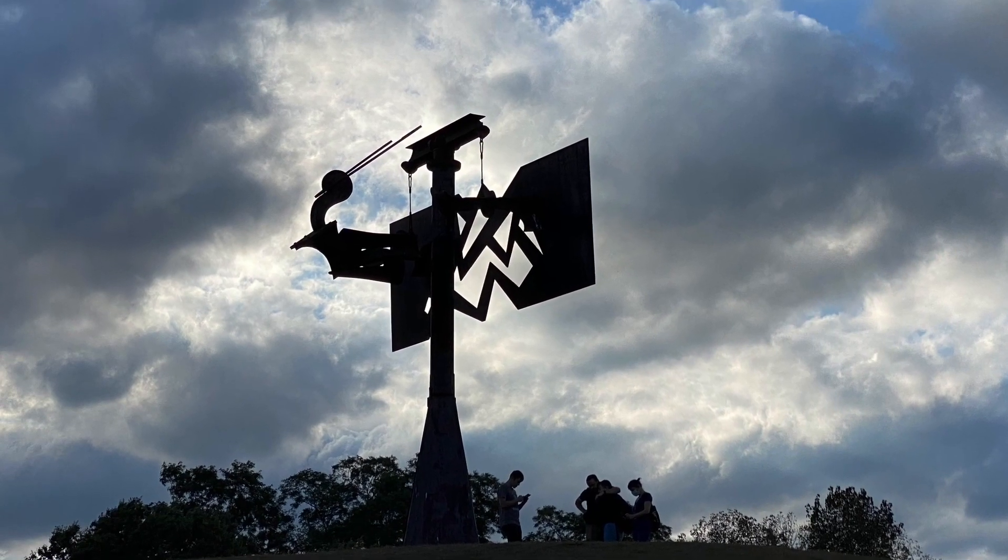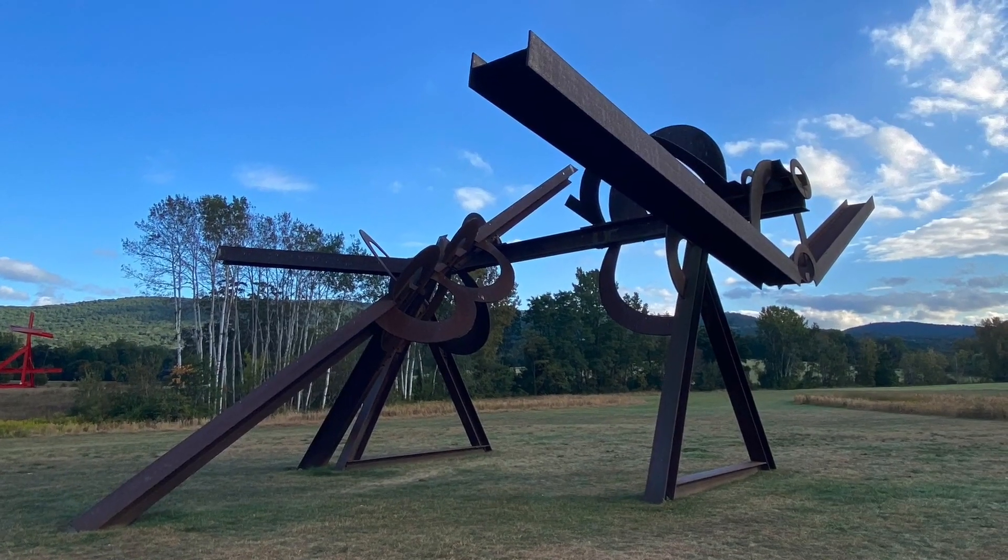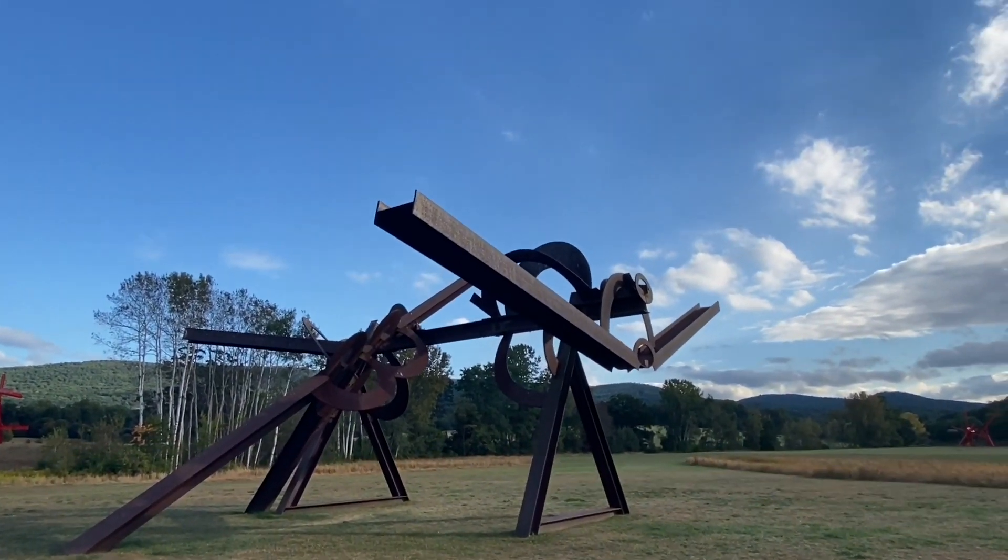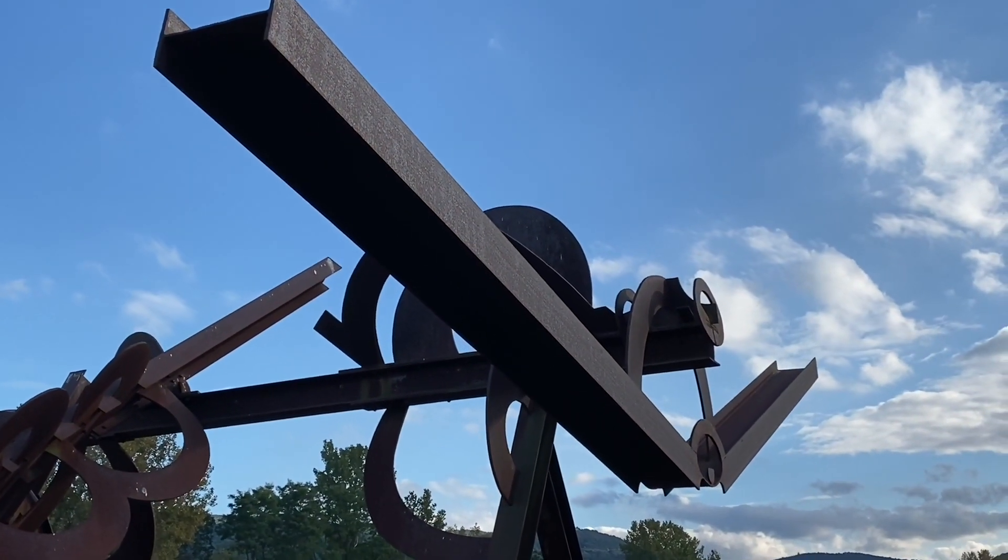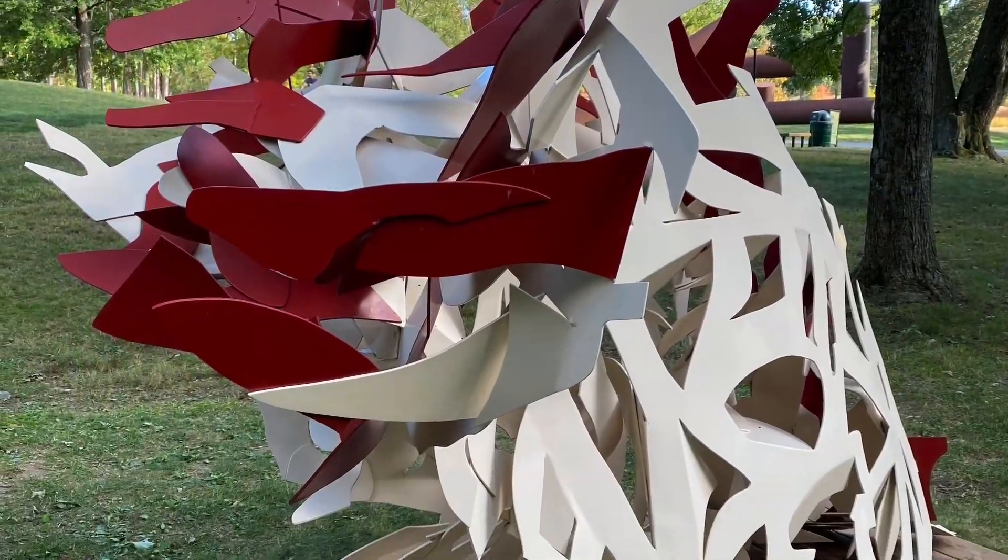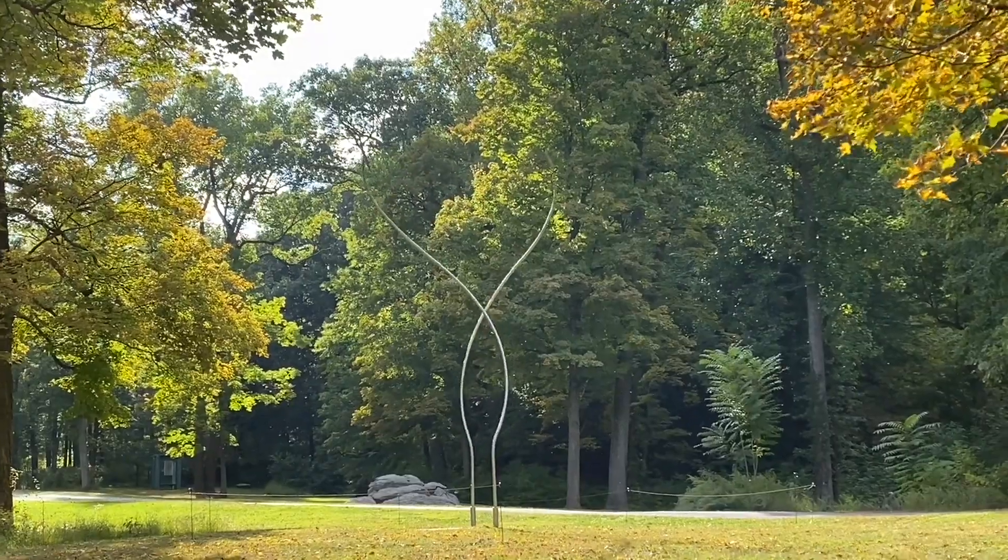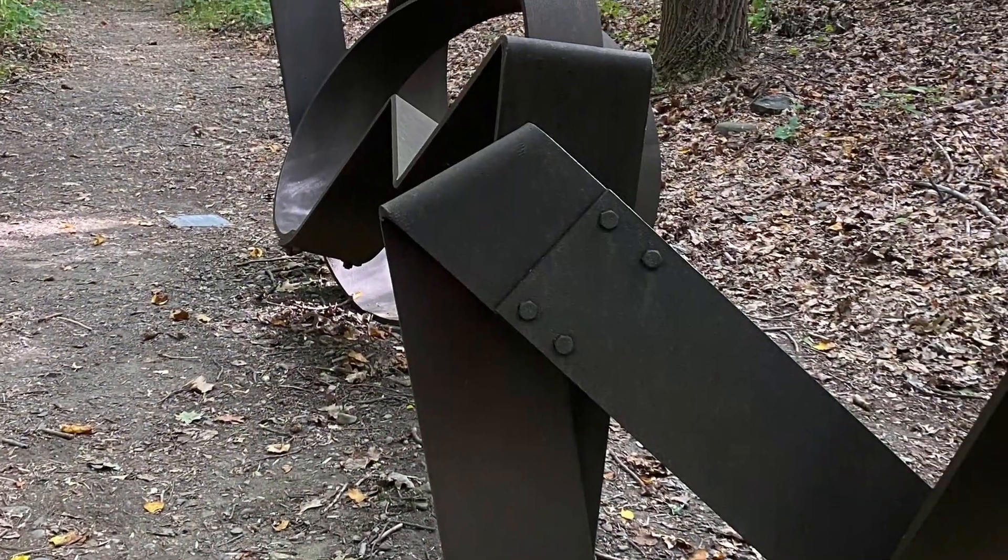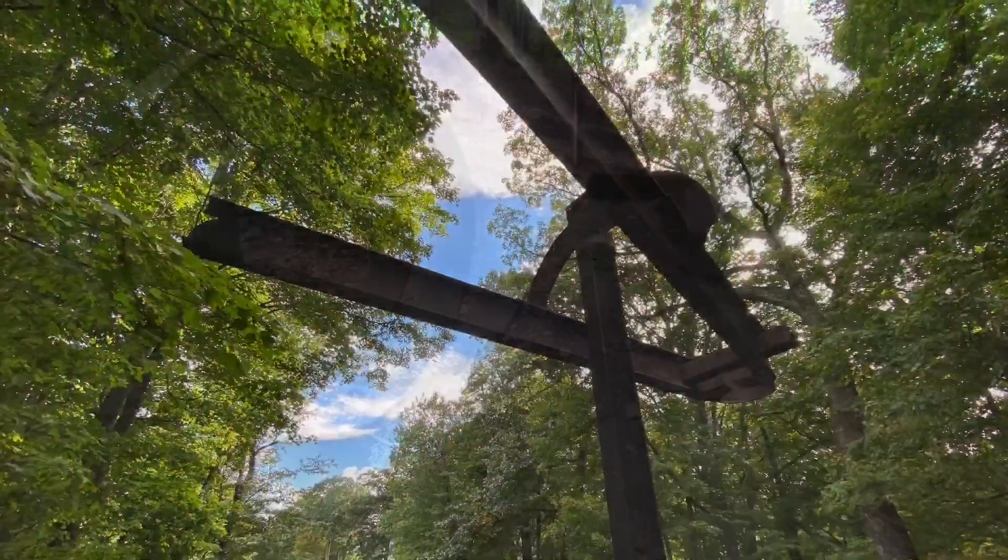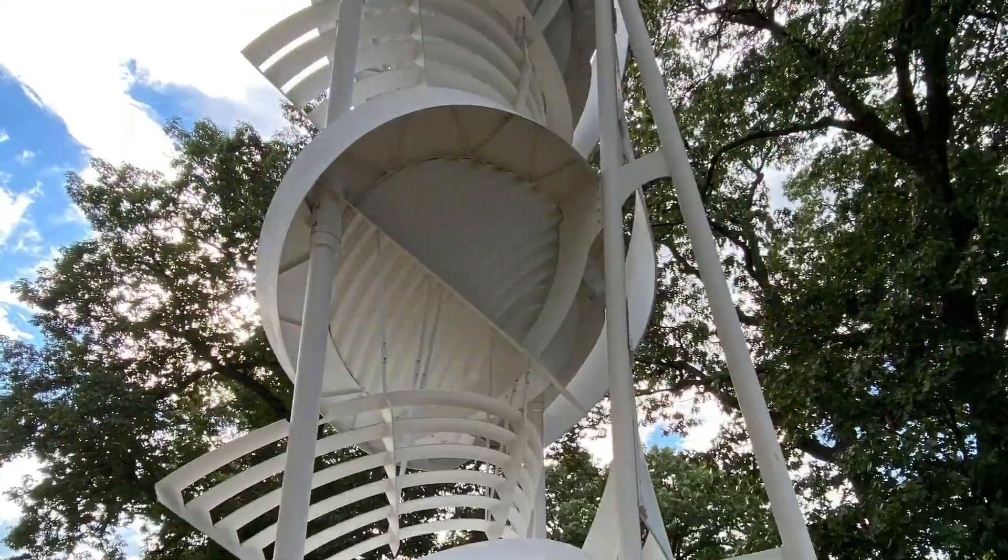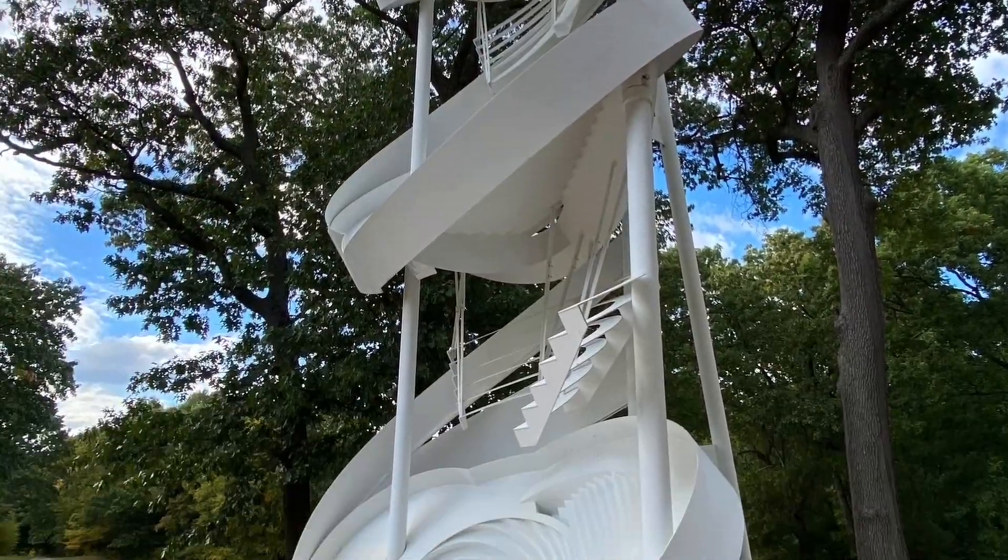Storm King Art Center is this beautiful art center in upstate New York filled with gigantic abstract sculptures. They're really cool in part because they're so big and they're also very beautifully situated within the landscape. They're very playful forms, you almost want to just climb on them. They almost look like playground equipment.